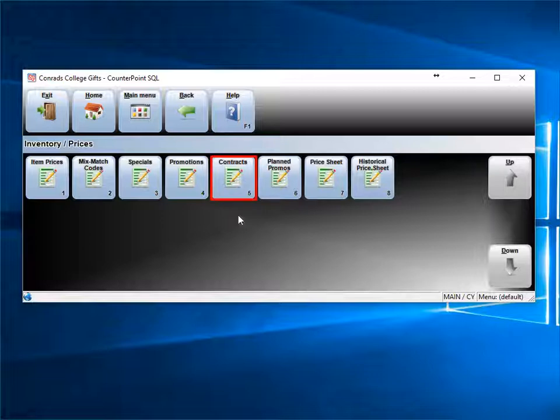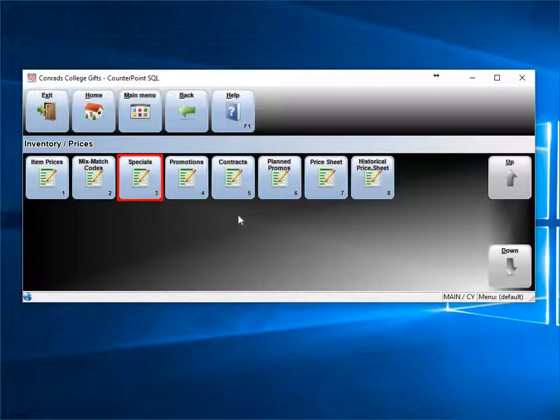First, there's contract pricing, then promotions, and then specials. You can use any one of the three to create a sale or promotion.